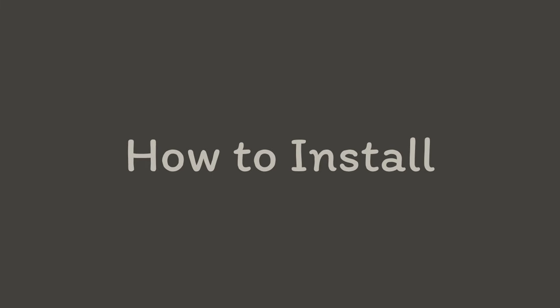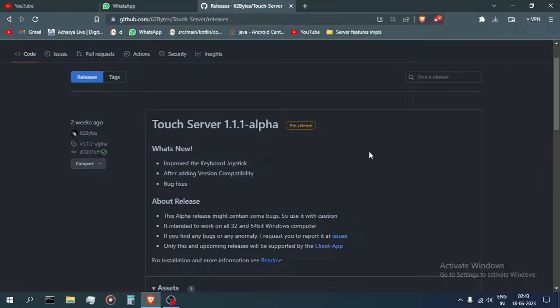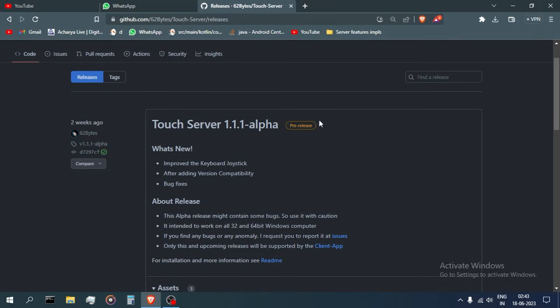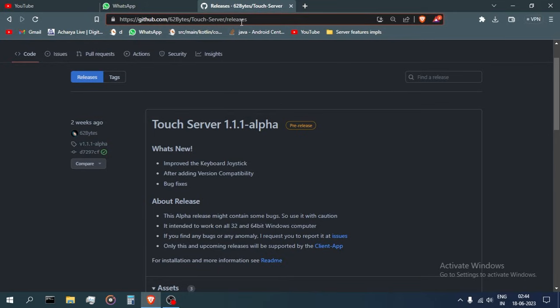How to install. So here you can see, this is the GitHub page where you can download the server from, and this is the URL of the page.